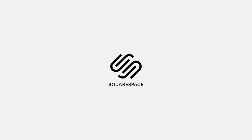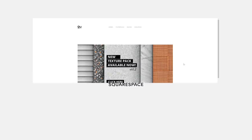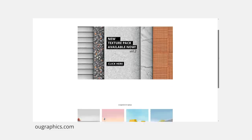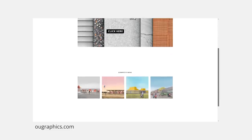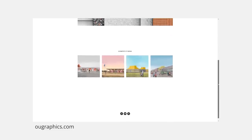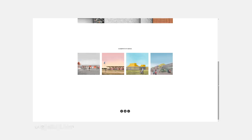I'd like to thank Squarespace for supporting the channel and helping me expand my online presence with the new O-Graphics website. Go to O-Graphics.com to see all the content gathered in one place — packs, videos and courses. More on Squarespace later in the video.